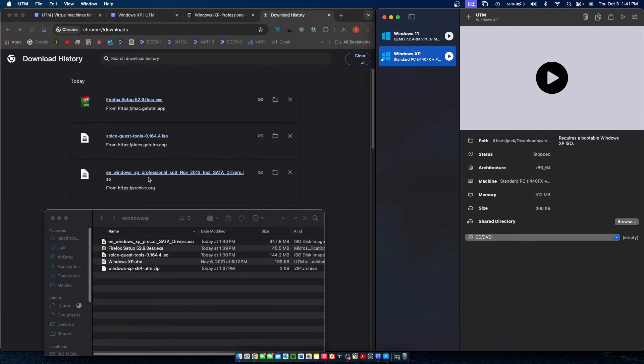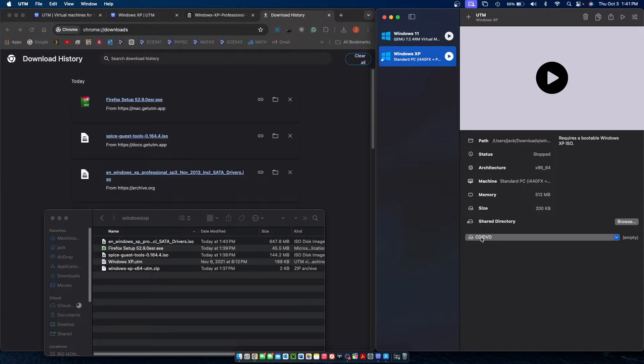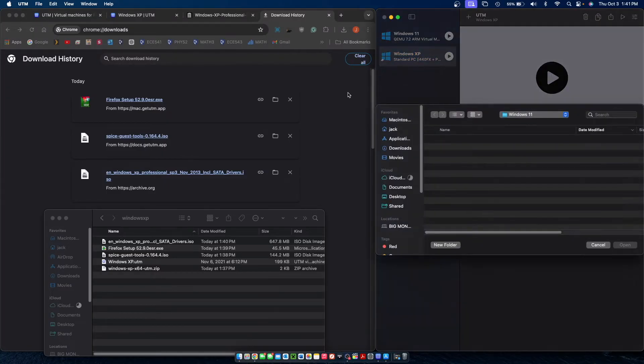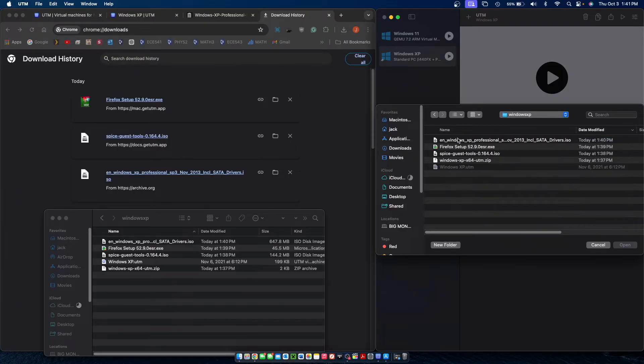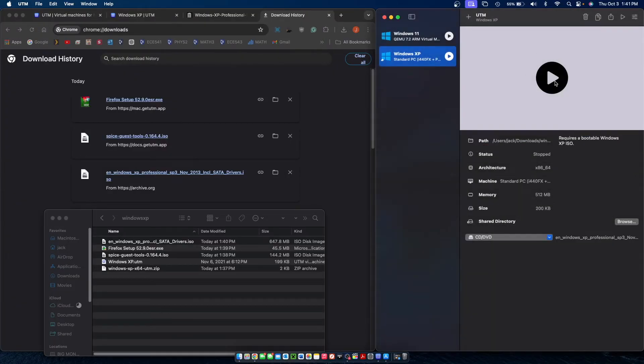Now that our ISO file is downloaded we can go ahead and go over to CD/DVD drive in the bottom of the UTM setup window, click on browse, then locate it and select open.